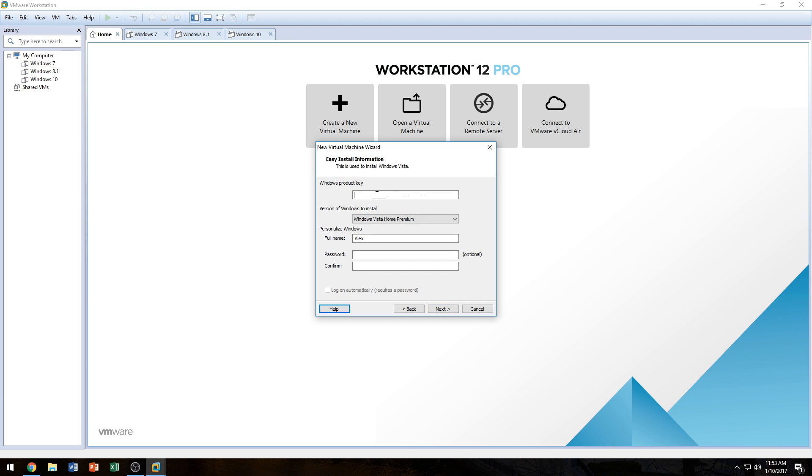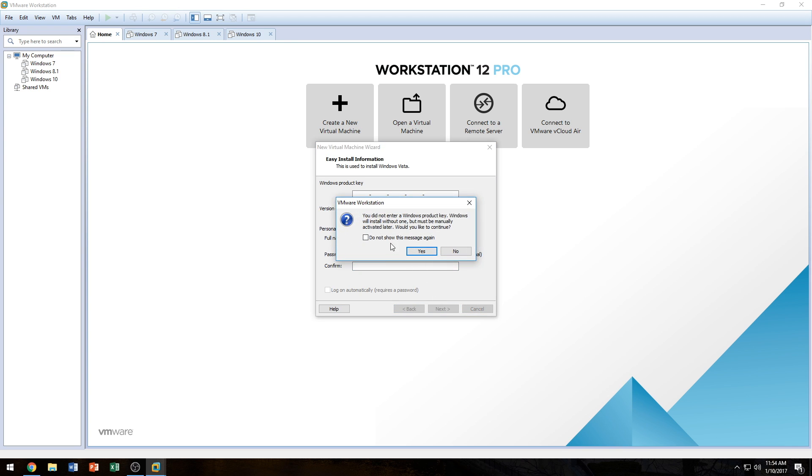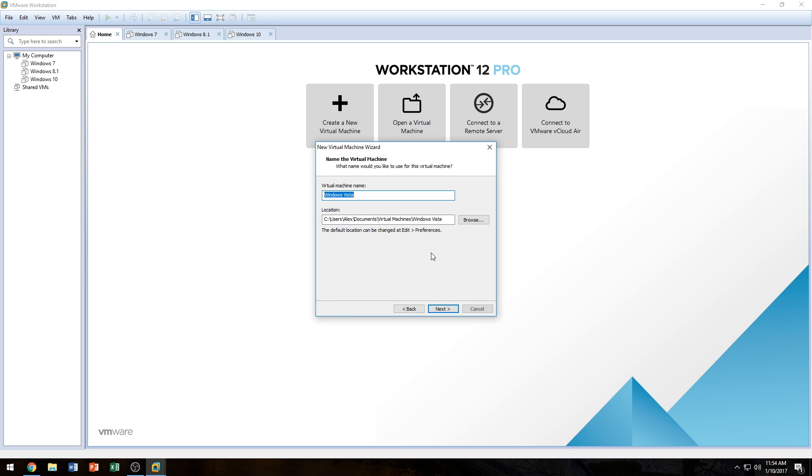Here in this next window, we can put in our product key. I'm not going to put in any product key because I don't like putting it in the program. Next we're going to select which version we have. I of course have Home Premium, and next we're going to name the computer here, and you can select a password if you want. If you do select a password, you can choose to log in automatically. We're going to go ahead and click Next after we select all of our settings here. We're going to click Next, and it says you did not enter a product key, and that's okay. It's just going to tell you you're going to have to enter it manually in the operating system, which is just fine. So we're going to click Yes.